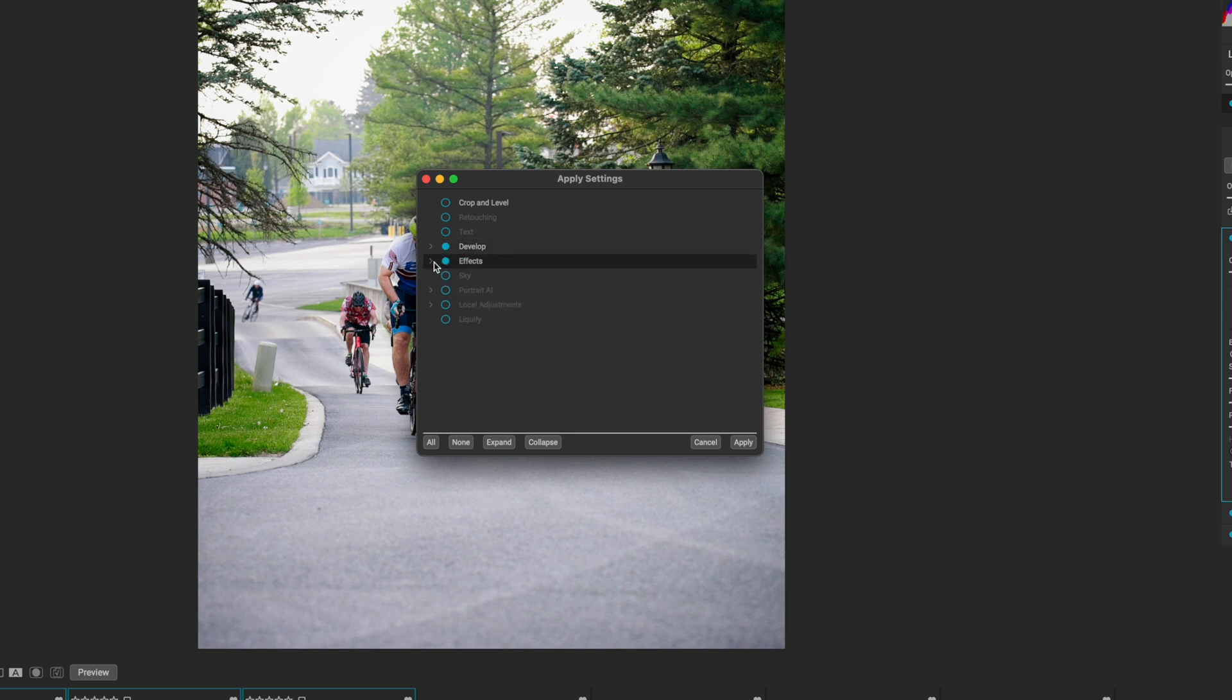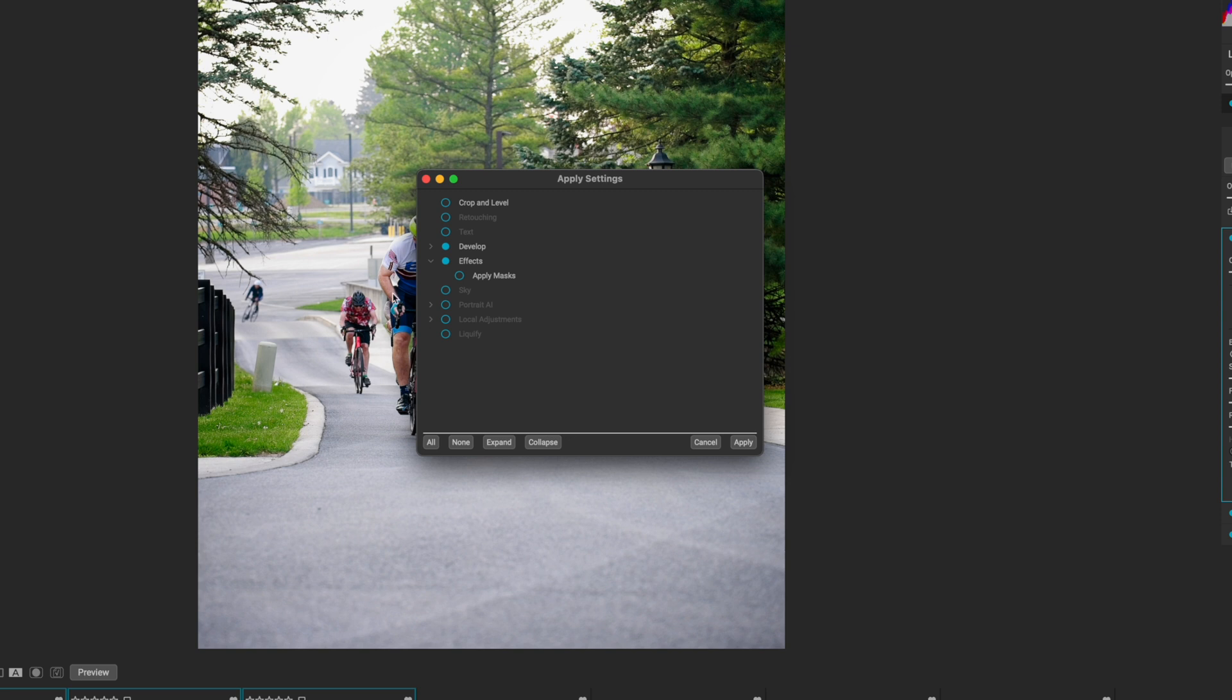And then the next thing is effects. The only drop down or extra feature that you get with effects is the apply mask. If I were to mask any of my effects, which I didn't, then if I want that mask to follow, then this is what I want checked.